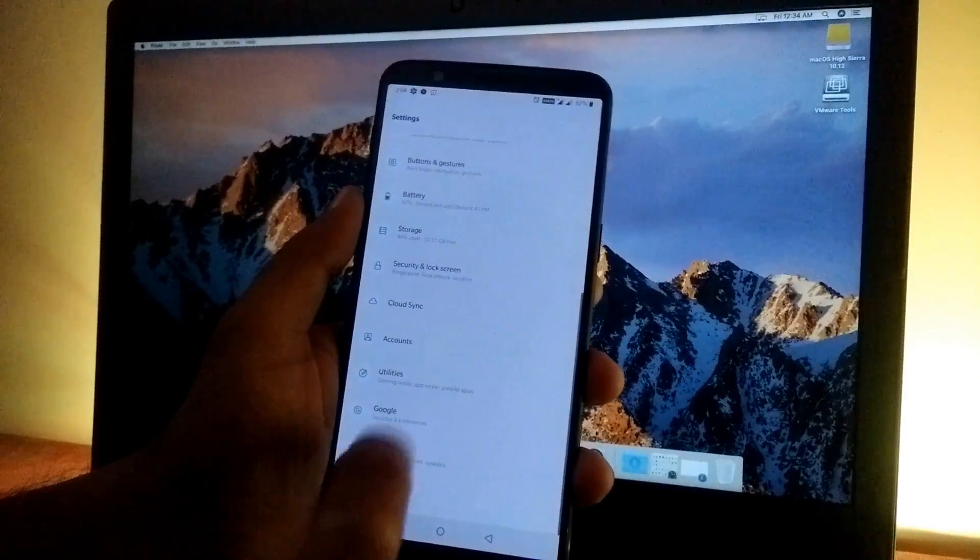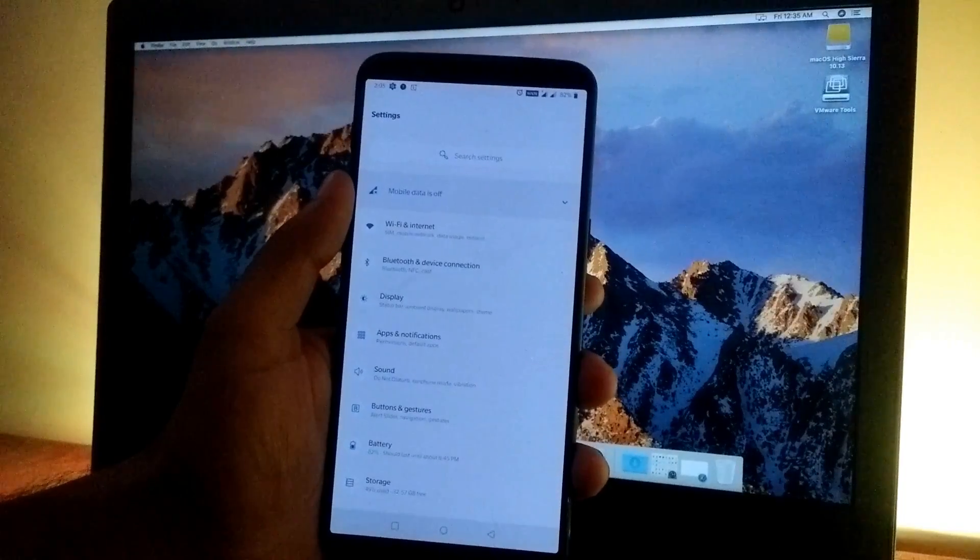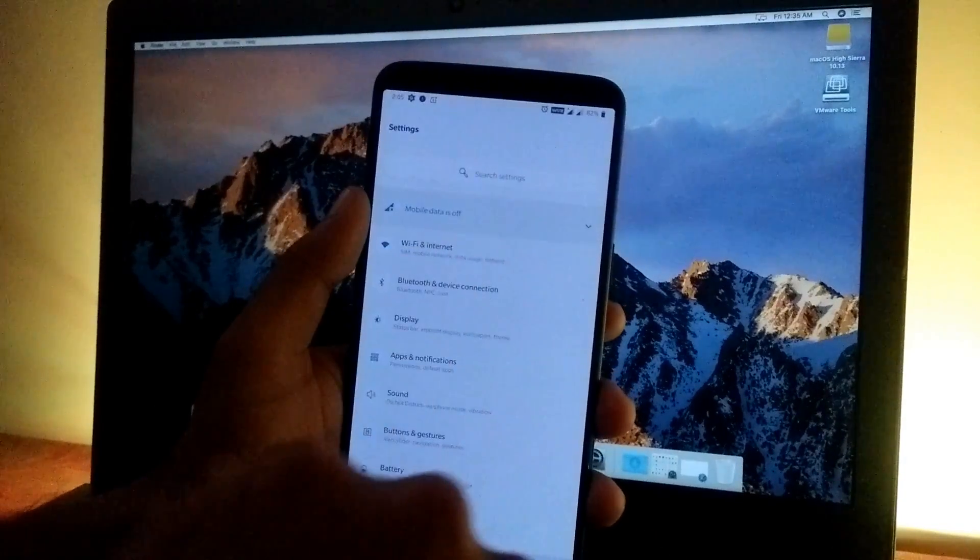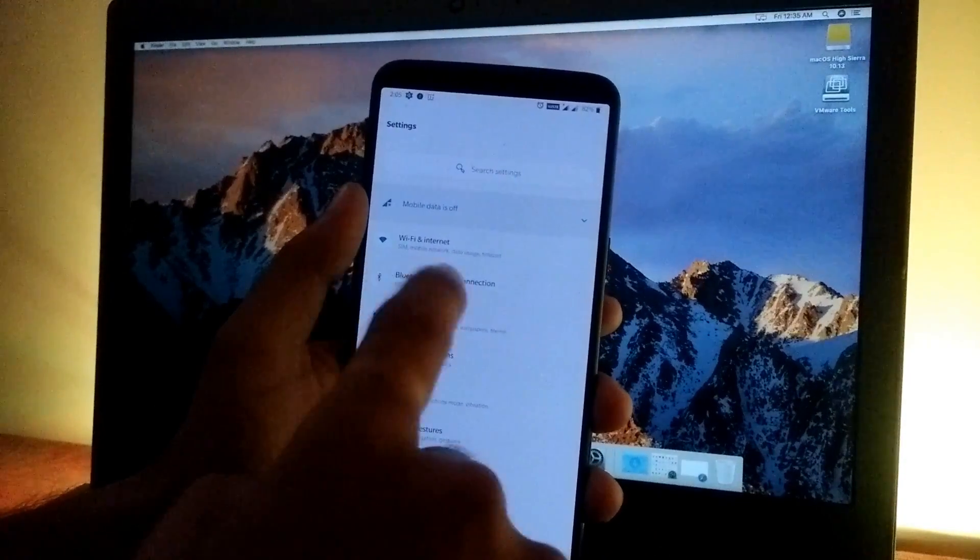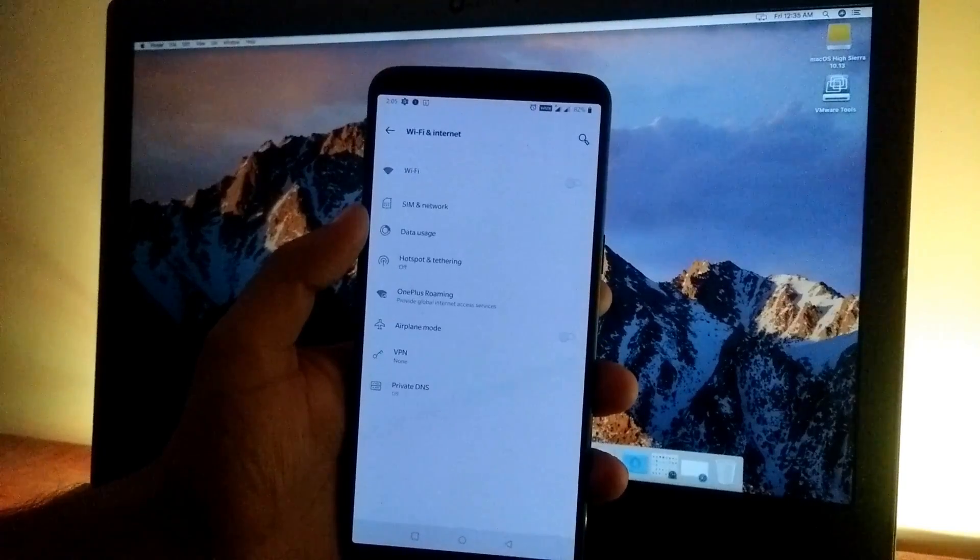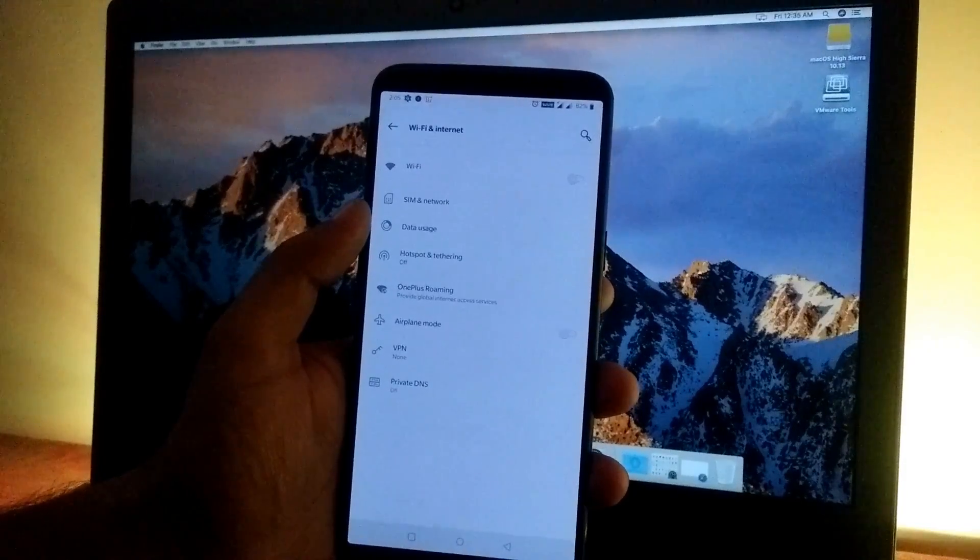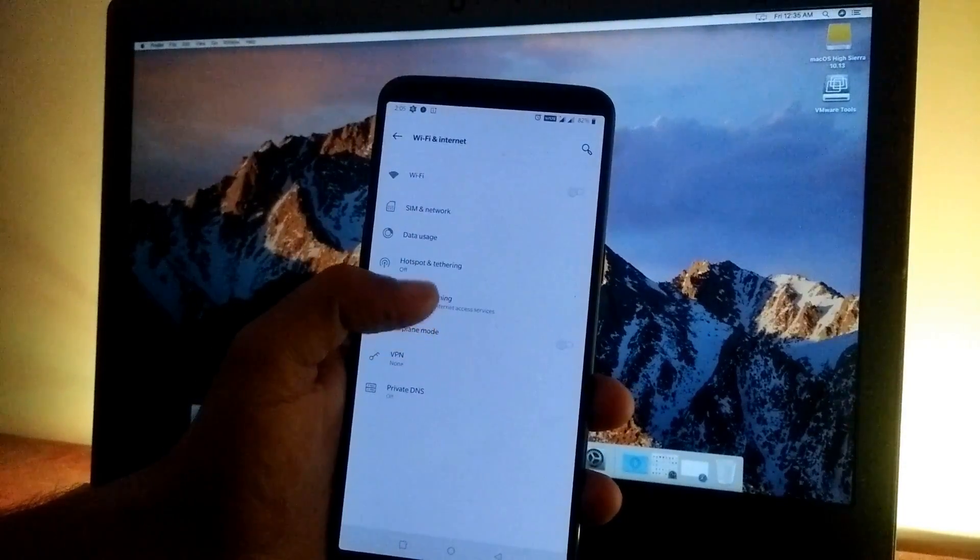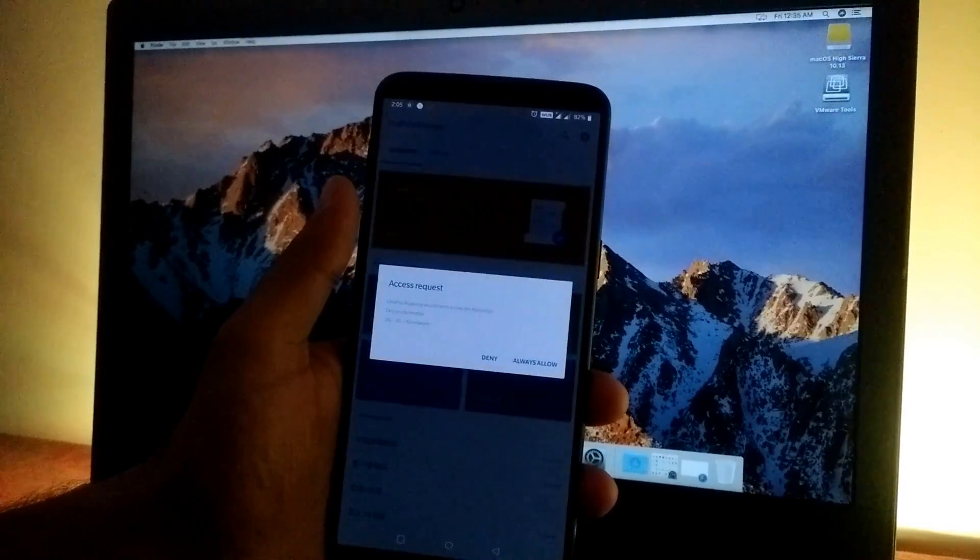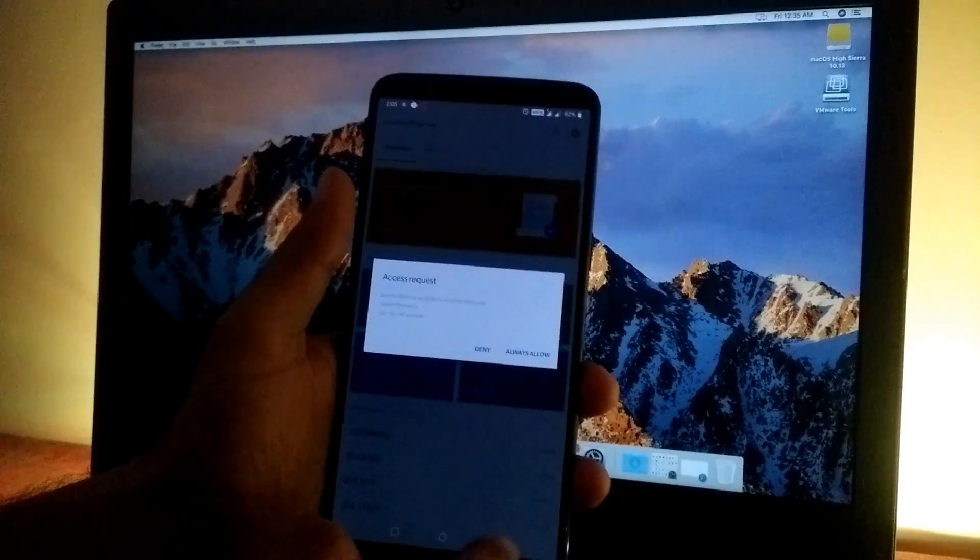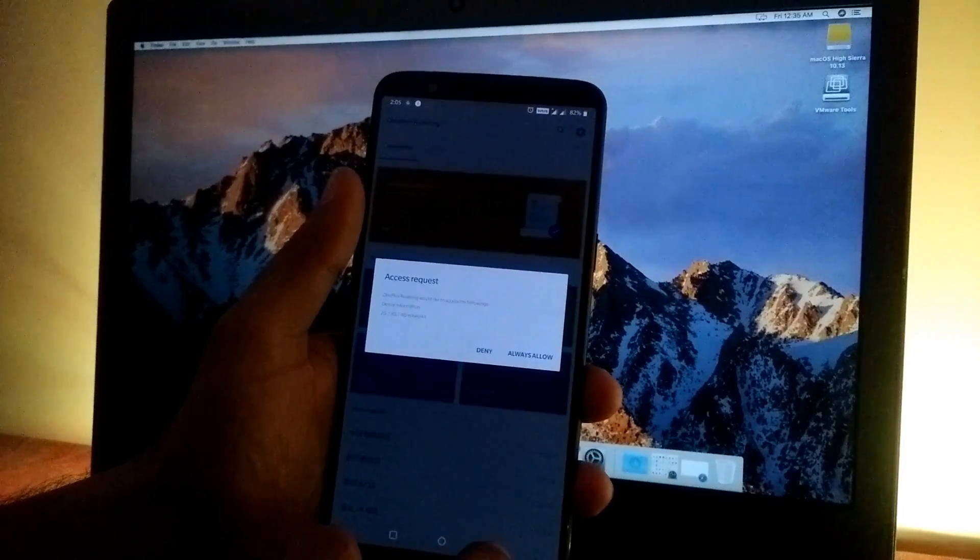Looking at the settings, at the top we have the search bar and below that Wi-Fi and Internet. All the network options are categorized properly, and we have a new OnePlus roaming feature that you can set up according to your needs.